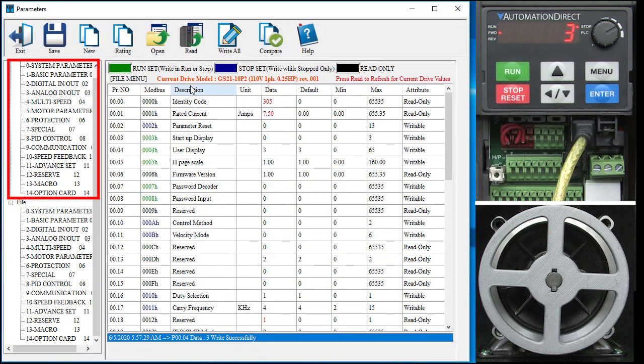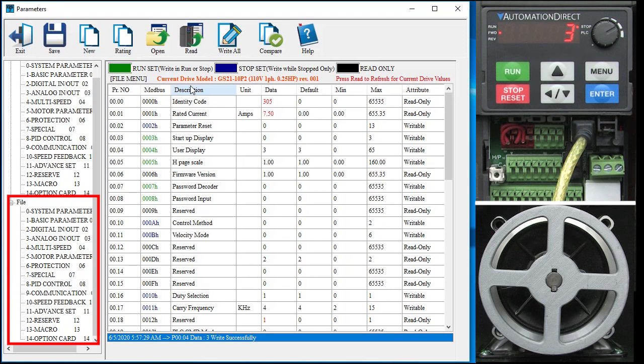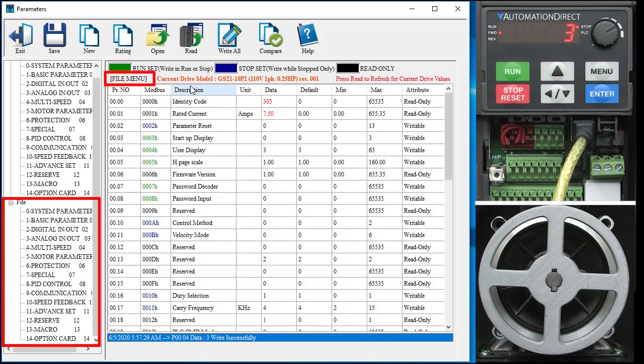So these are the parameters from the drive and these are the parameters from the disk file. And look up here, we are currently modifying the file parameters, not the drive parameters. It is really important that you keep an eye on this guy to make sure you are editing the correct set of parameters.